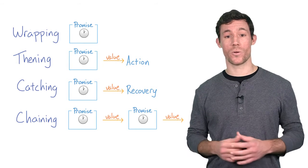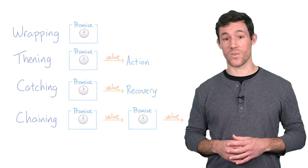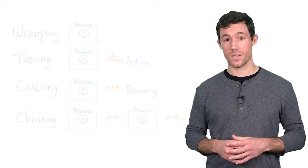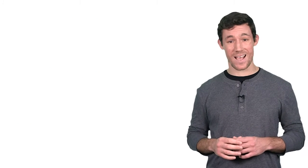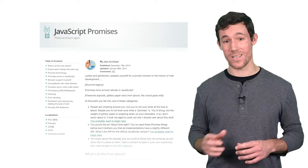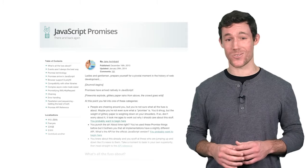It's also worth going over some promise vocabulary. I'm stealing these definitions from Jake Archibald, who wrote a fantastic guide on promises that you can find in the instructor notes.